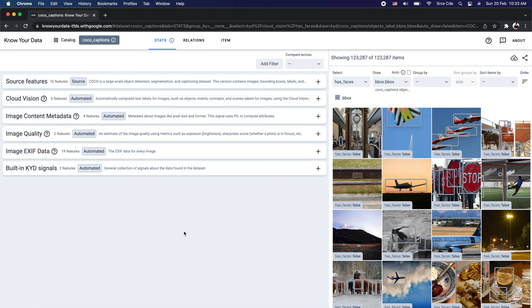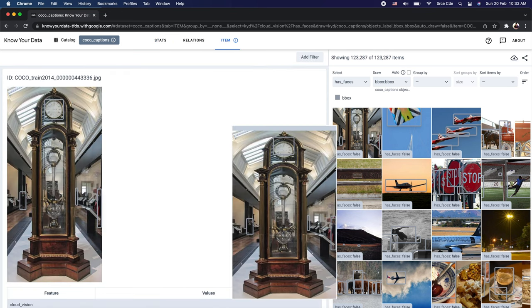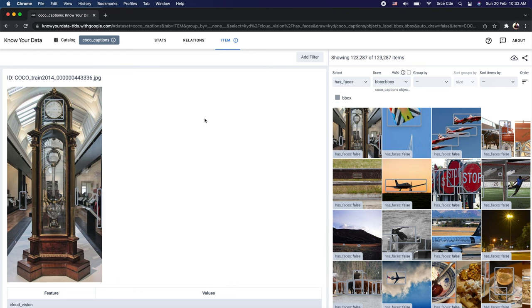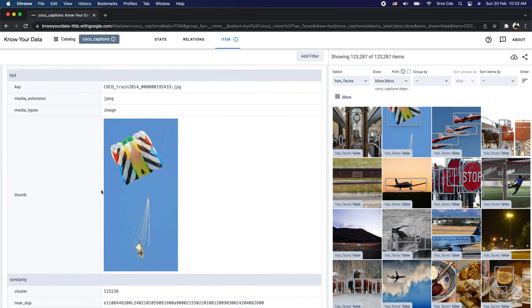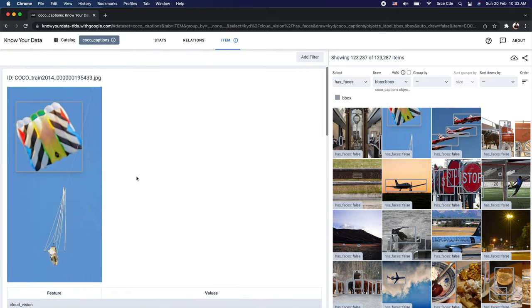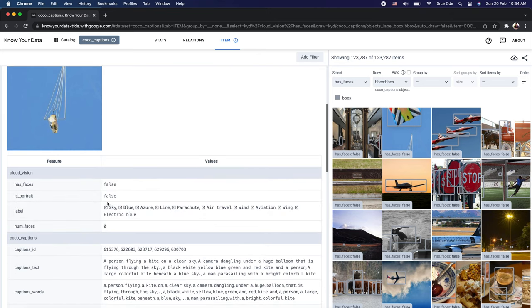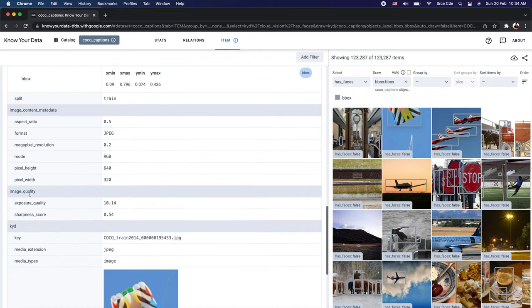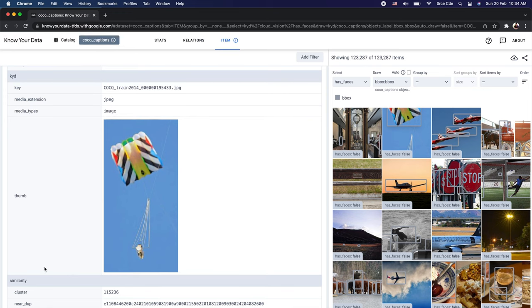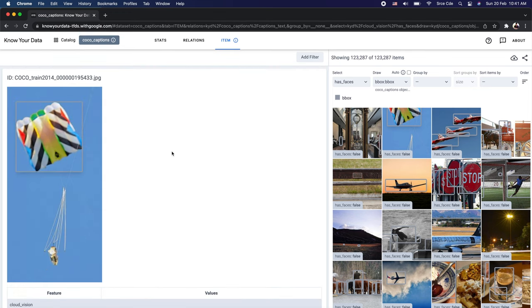If you want to learn more about a single image from the dataset, click on it and it will redirect you to the Item tab. The Item tab shows all the source and derived features associated with that specific item, along with its metadata. You can see all the information available within Know Your Data for that image — ranging from Cloud Vision API results, COCO captions, image metadata, image quality, KYD signals, and similarity cluster information.